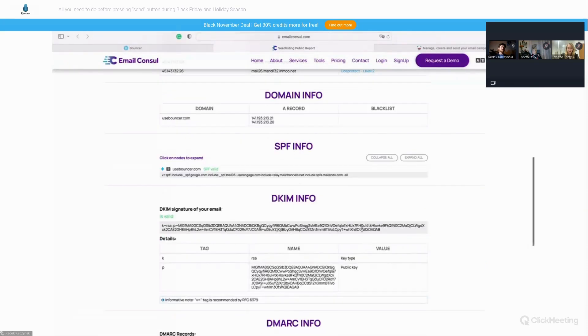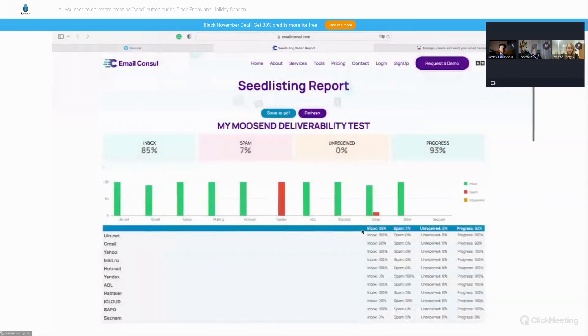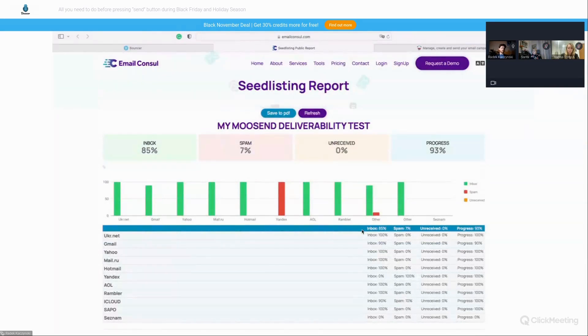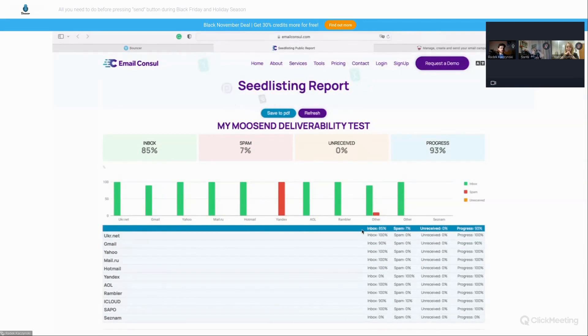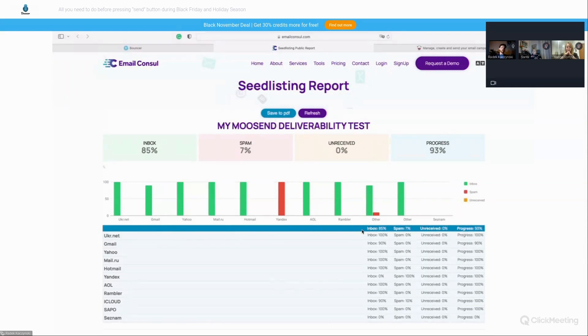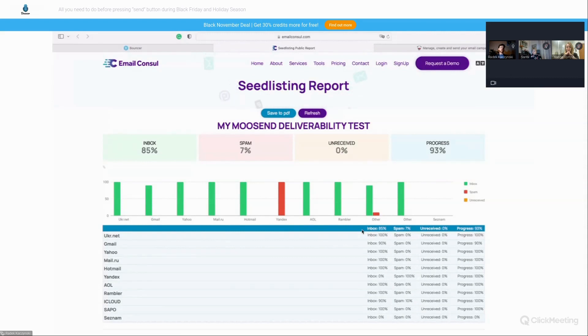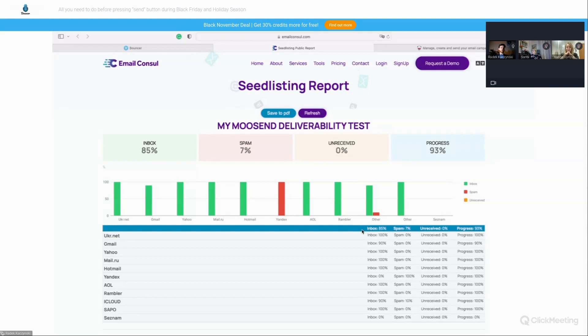But as well, it might make sense to run several tests, like one by one, just starting simple. Like first start with just maybe sending directly from your mailbox or just send very simple message that you know that have been inboxing using your tool, your ESP, then gradually add the portions of the message that might be risky and see which messages are landing in spam and which are not, because there may be things related to the content.